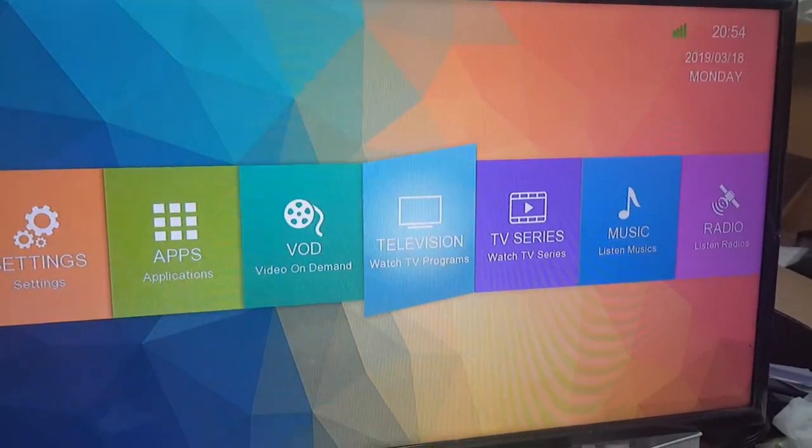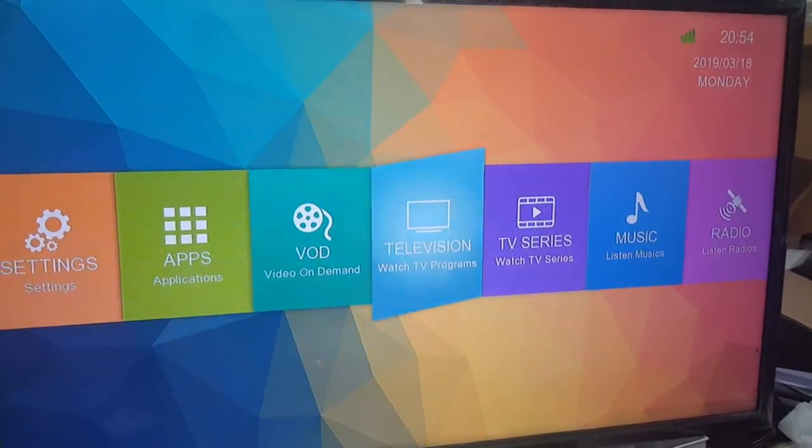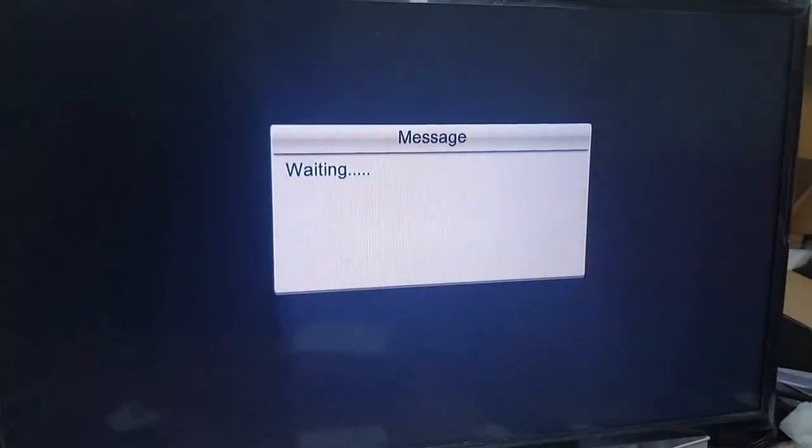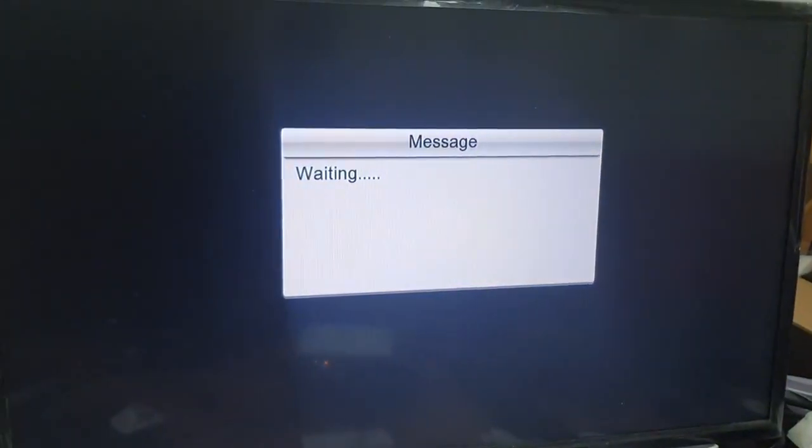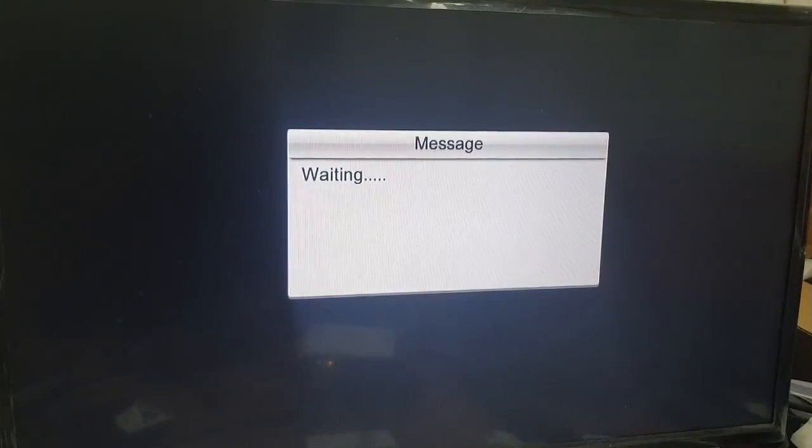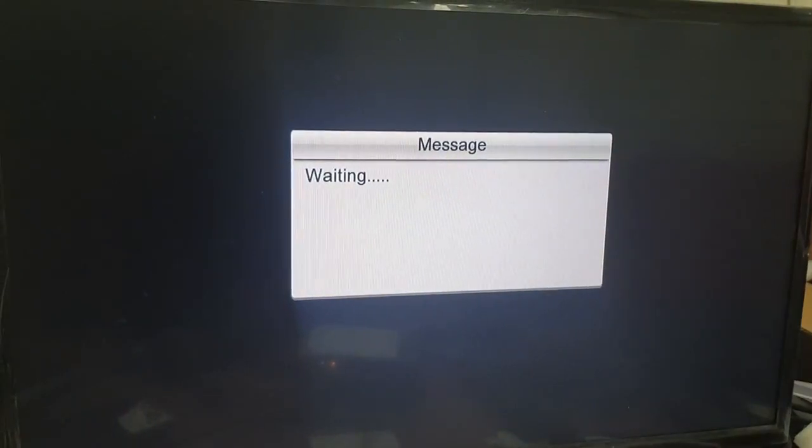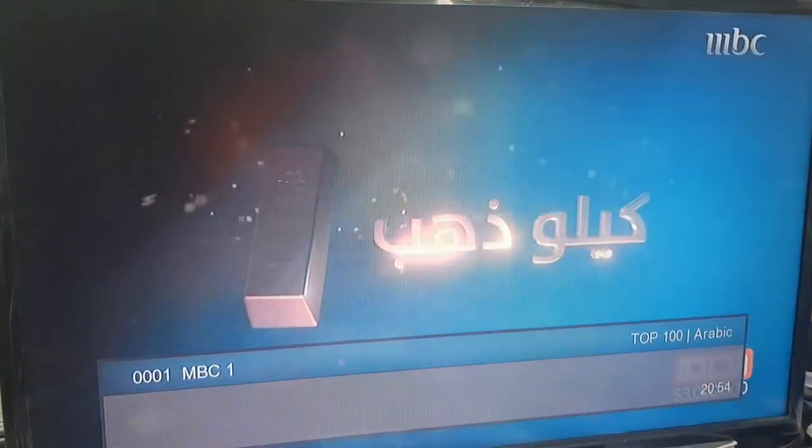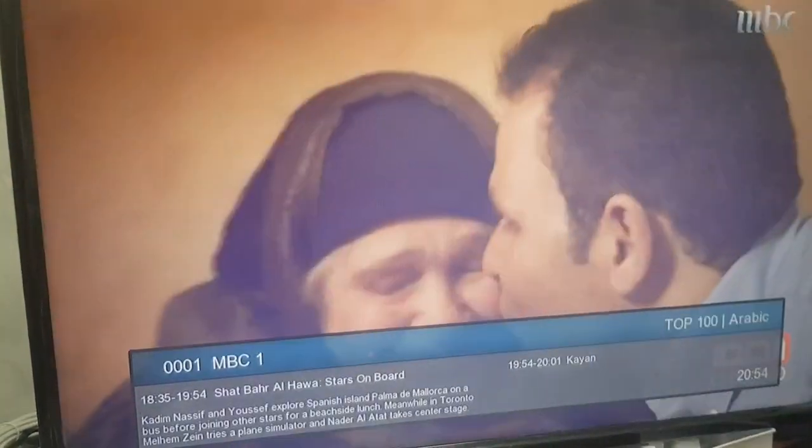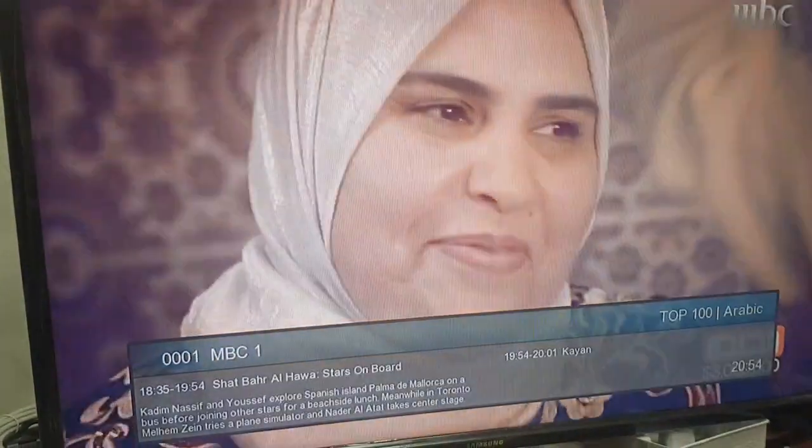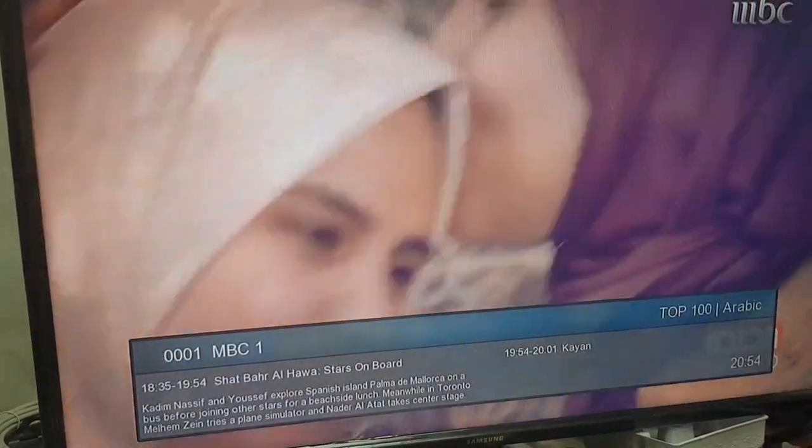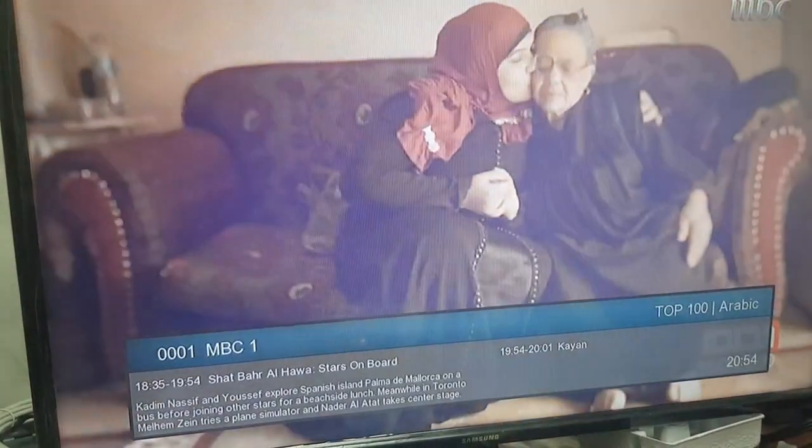Once that's connected, you press the TV and that should work. Any issues, like I said, just give us a call. Hope this video is very helpful.